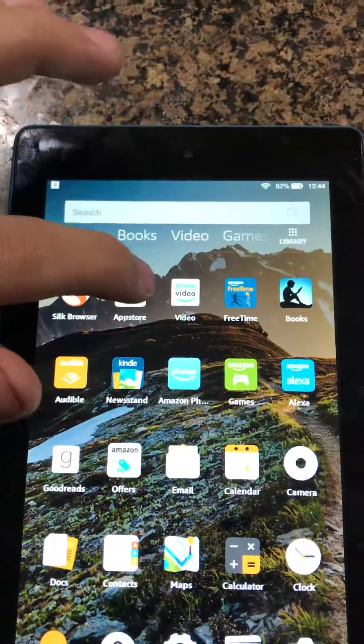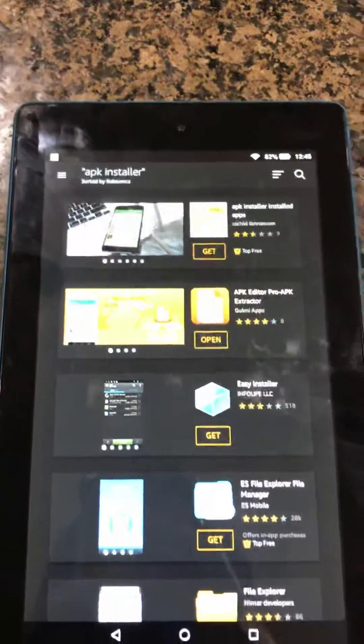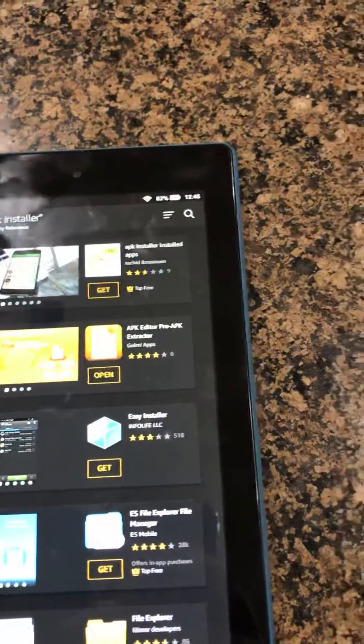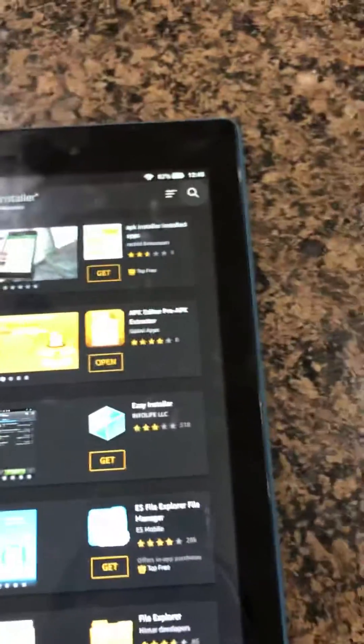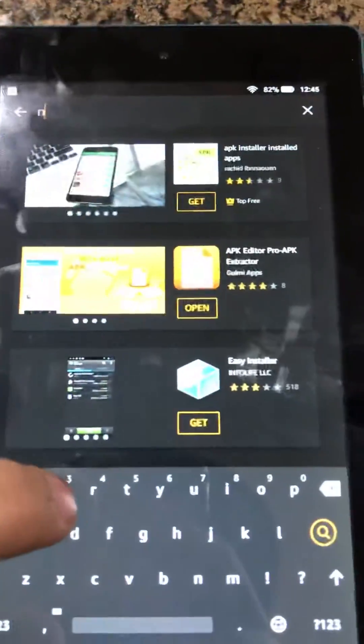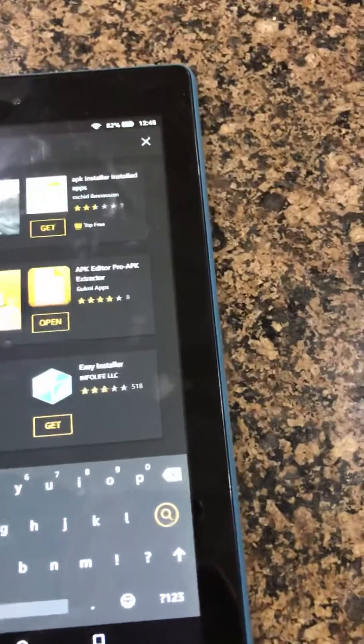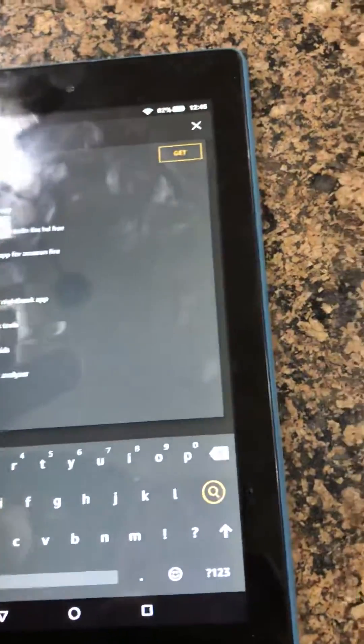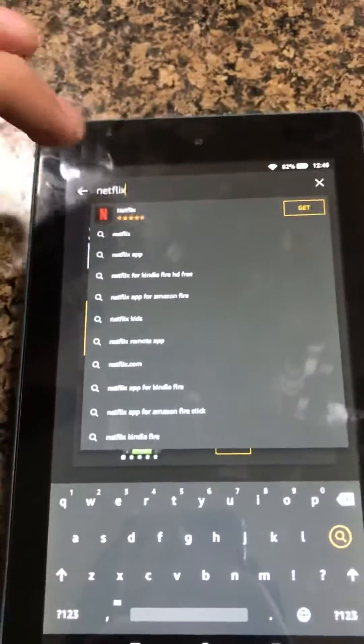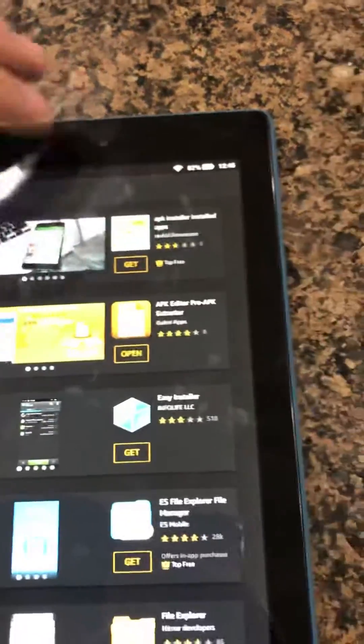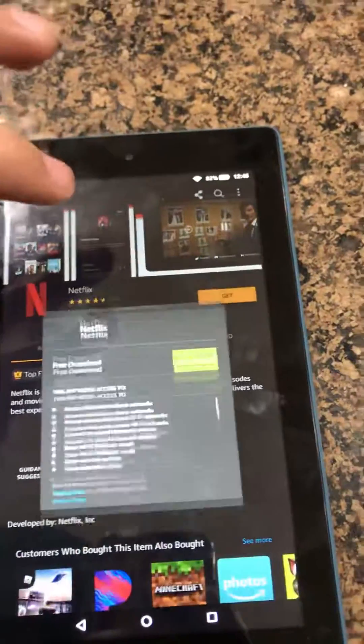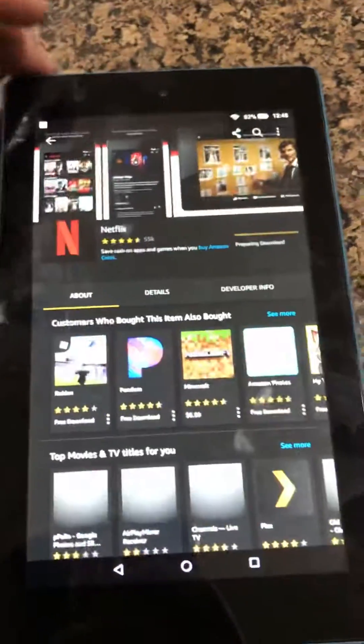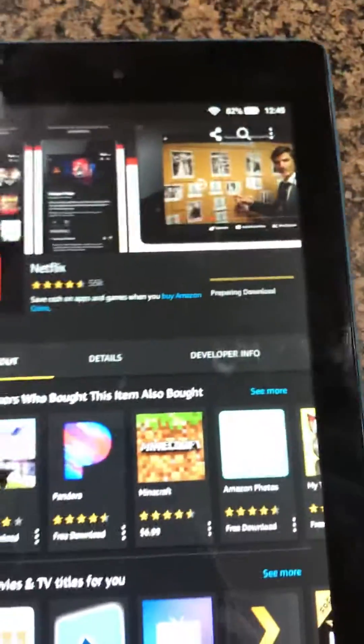And then go down and install anything you really want. You know, try to install Netflix. You just click on Get and then Download, and it should start downloading. Cool.